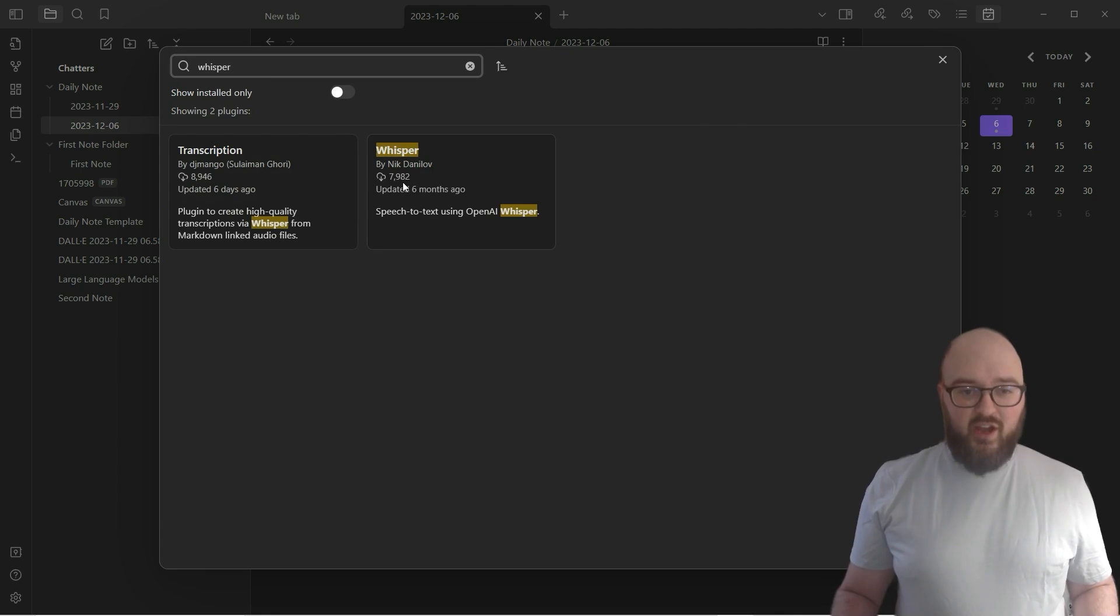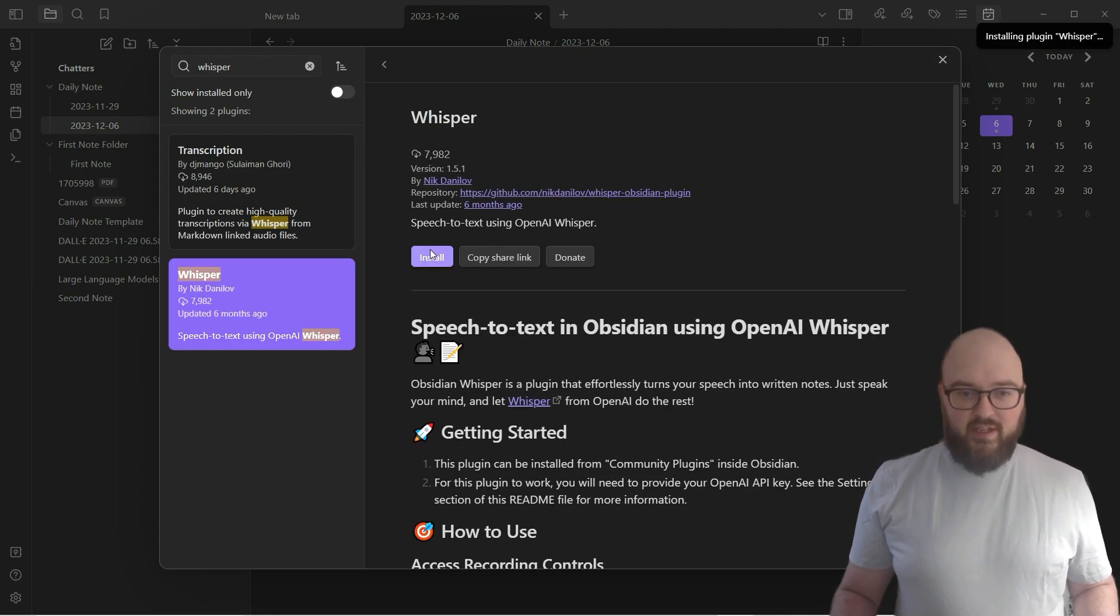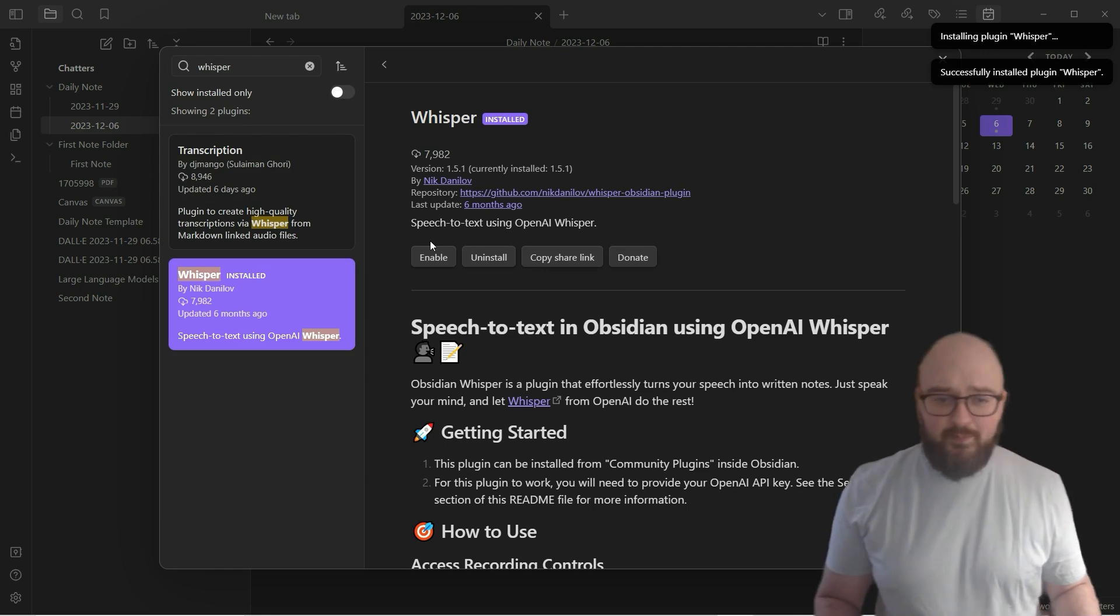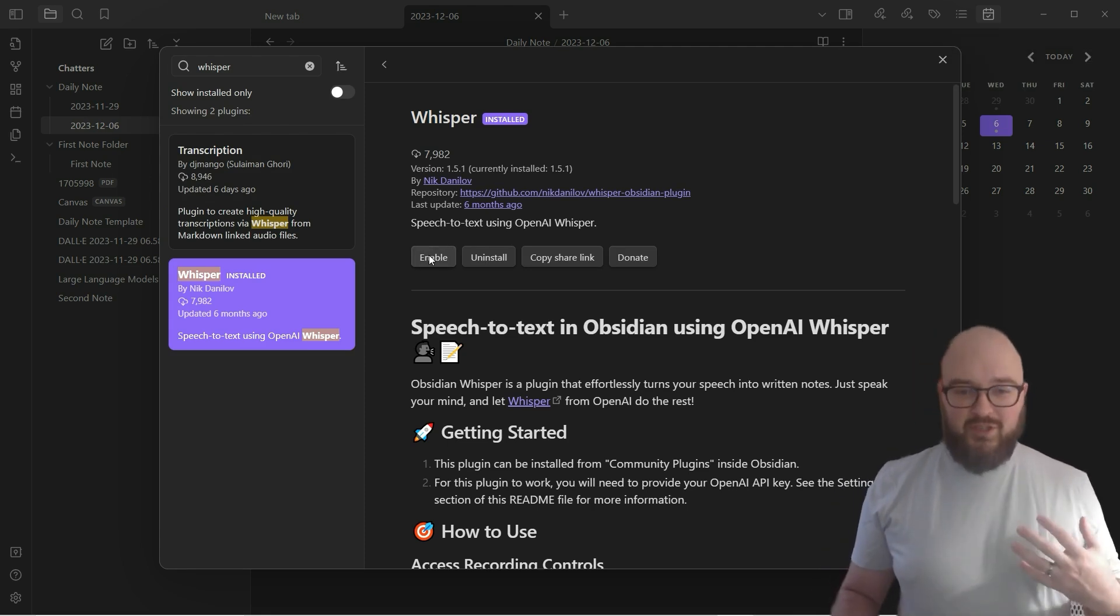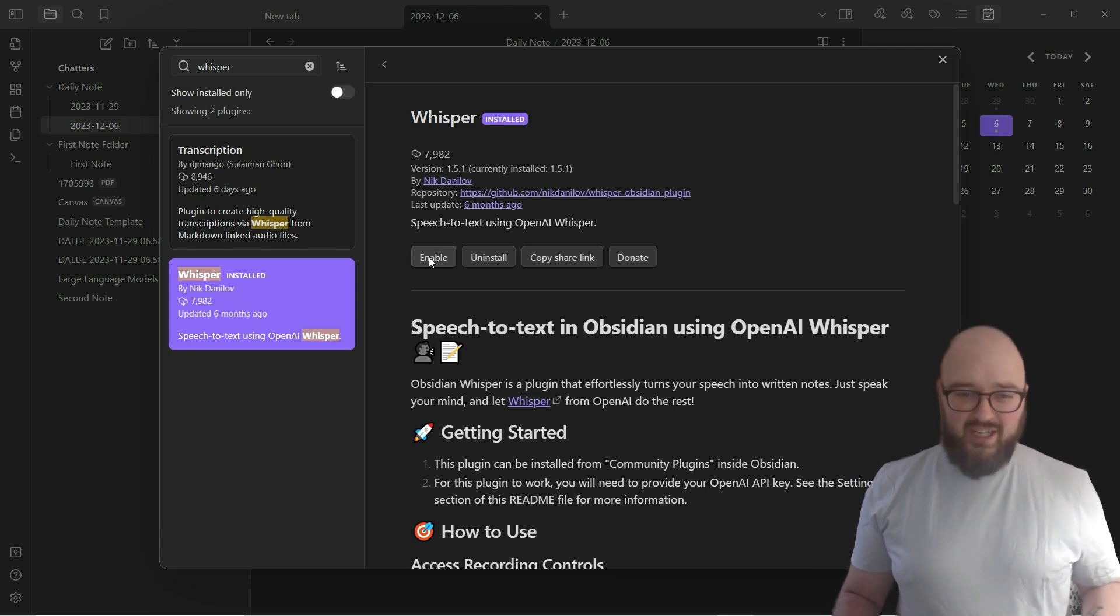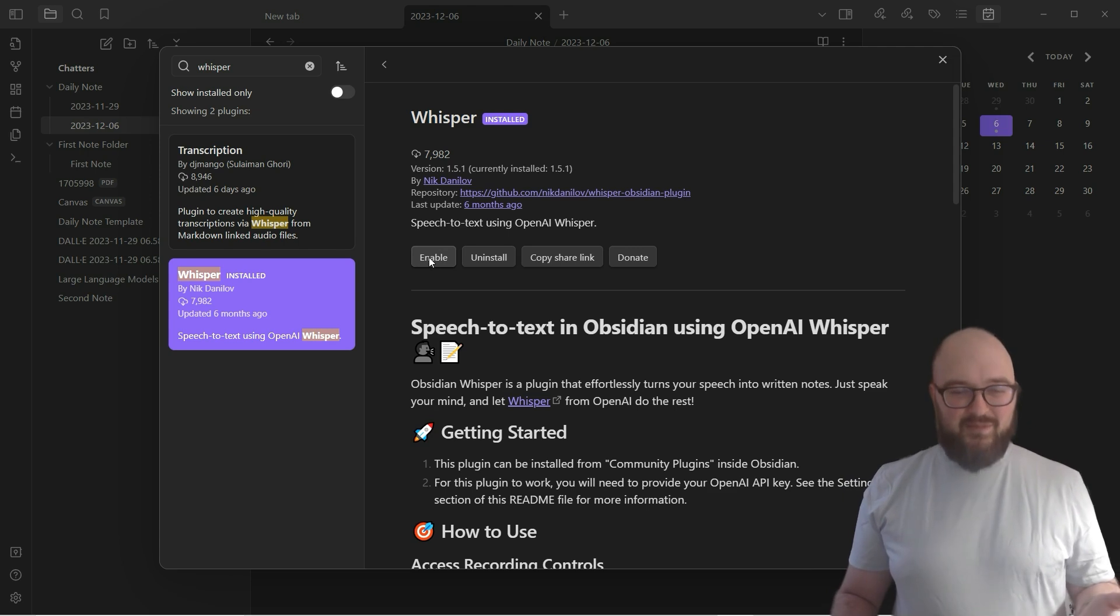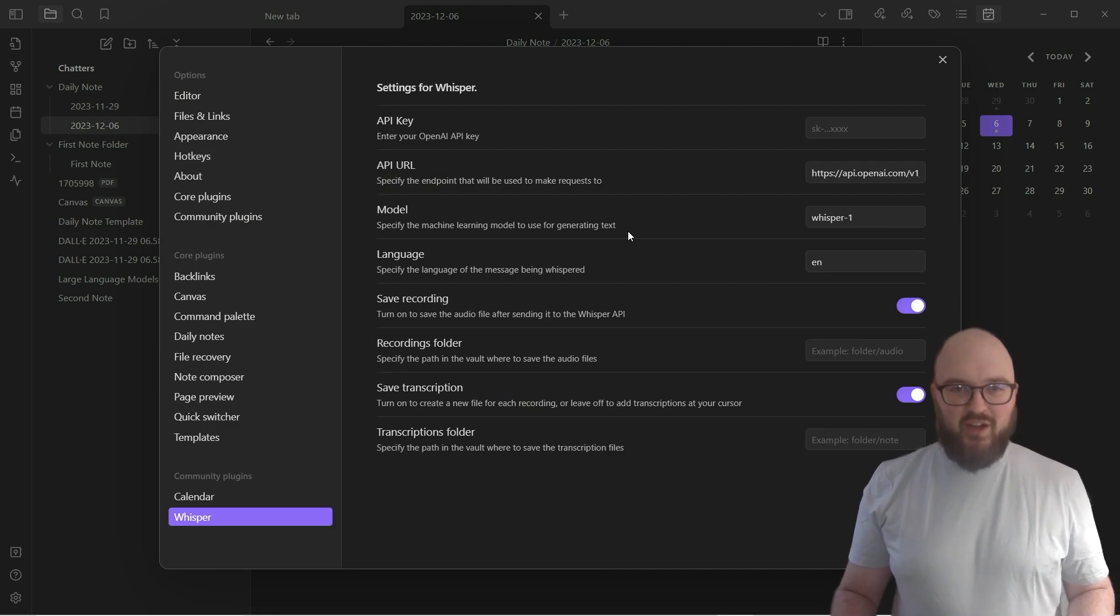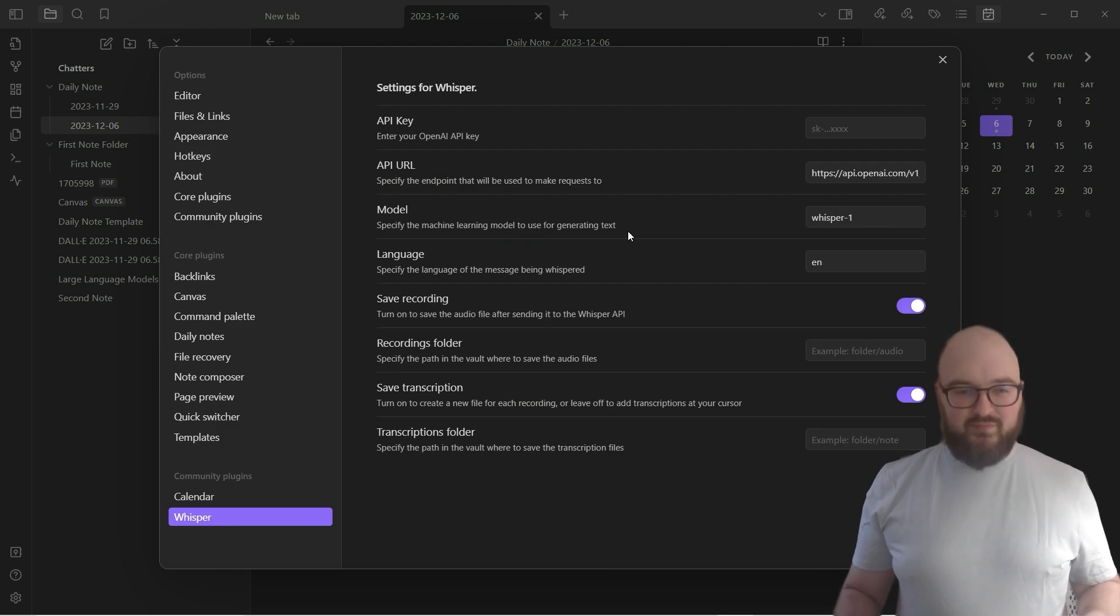What Whisper is, for those of you who don't know, is a speech-to-text tool, a transcription tool. All that means is that you can talk to your computer and it'll put the words in there for you. I don't know about you, but sometimes I like just talking when I'm taking notes rather than actually writing things down.